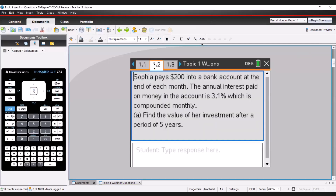We're going to jump right into a simple question, because with numbers and algebra in topic one, you're going to see topics such as financial math, sequences, and series. We're going to show you just a few things that will make your life hopefully a little bit easier. We'll look at a question and see how we would answer it on the calculator to help you out.